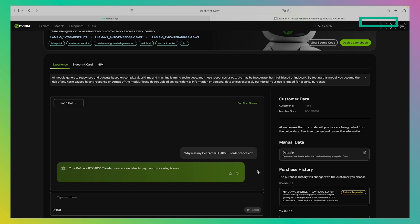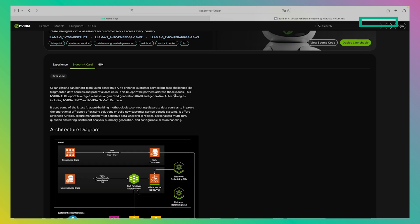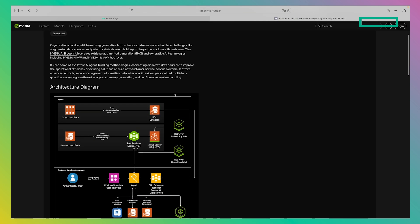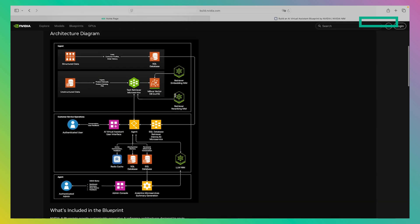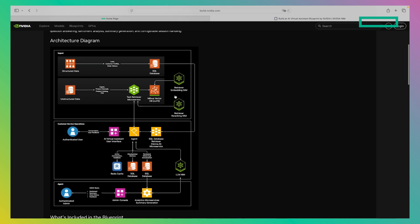You can see here, the agent comes back and answers the question for the user. But how is this implemented? We can take a look at the Blueprint card to see the architecture diagram. This is the reference architecture that's implemented by the use case. We can see various components that would be very difficult to deploy on its own. But we have it here packaged together and it becomes much easier to deploy it as an entire use case.